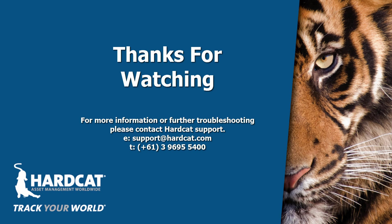For more information, please contact Hardcat support at support@hardcat.com or via a web help request at www.hardcat.com.